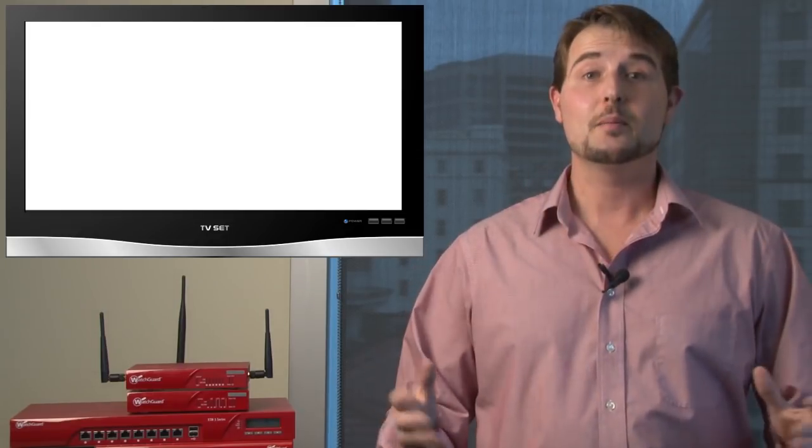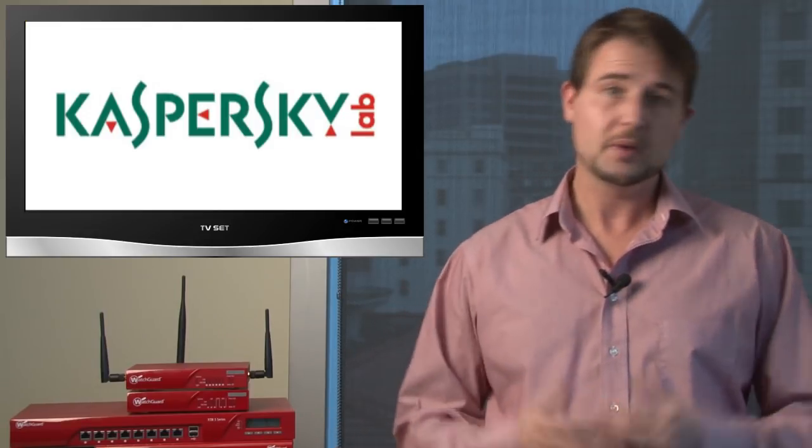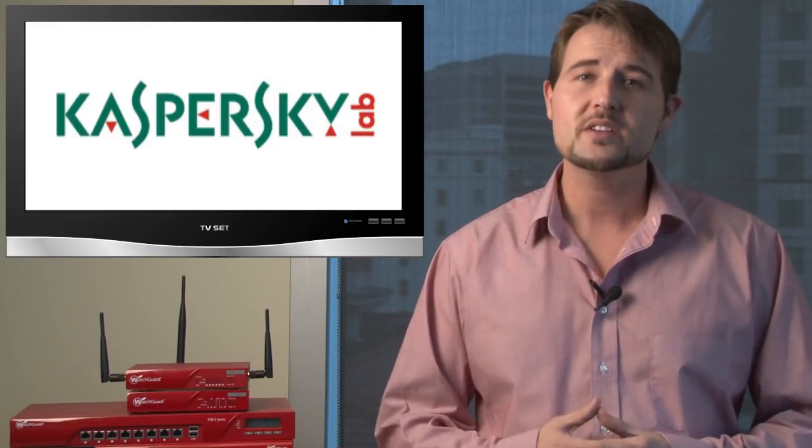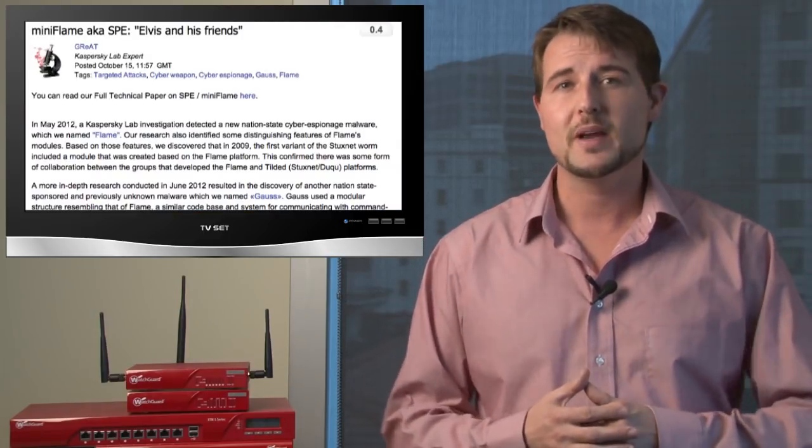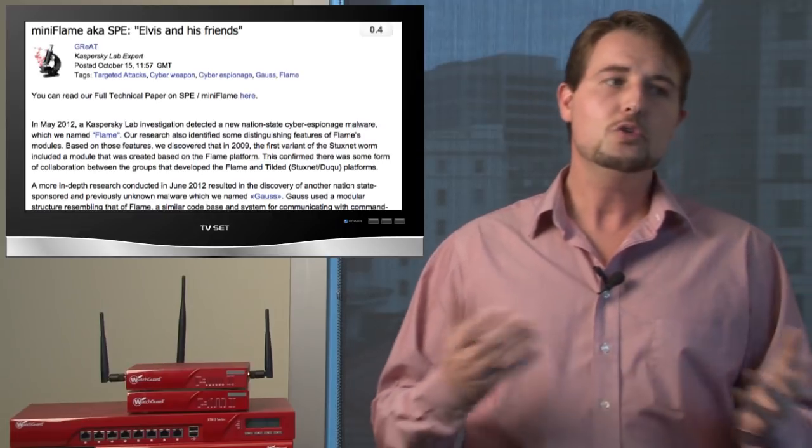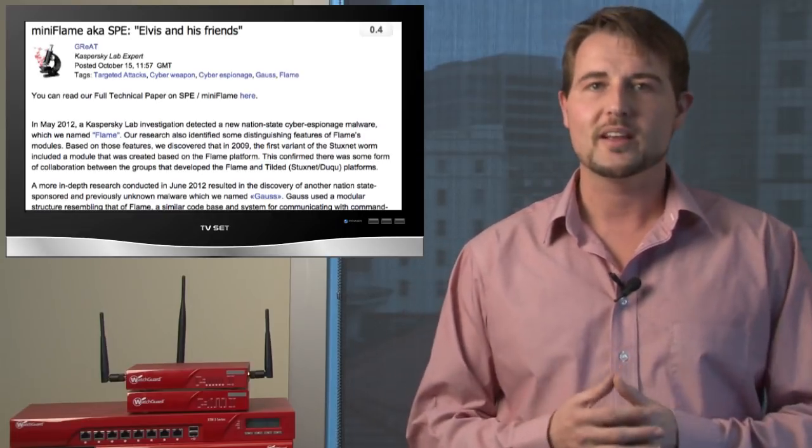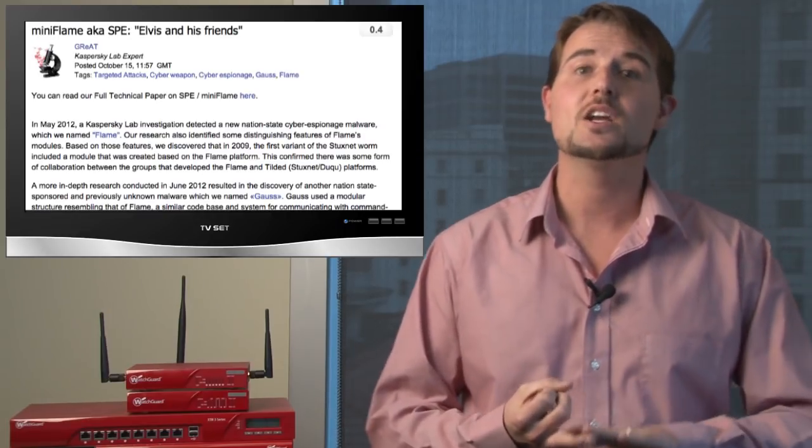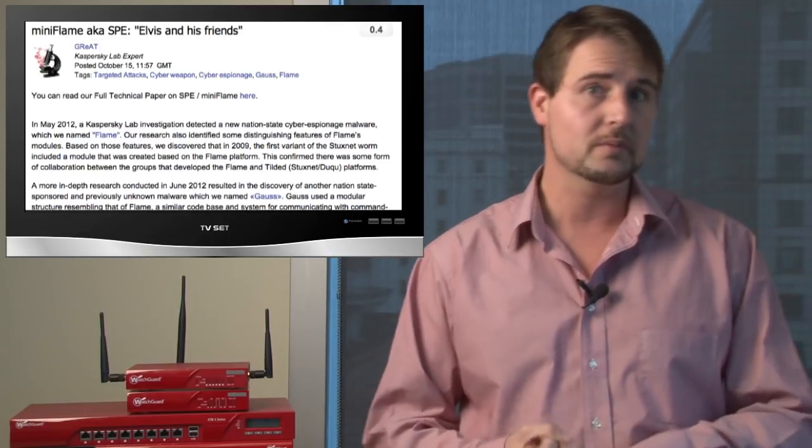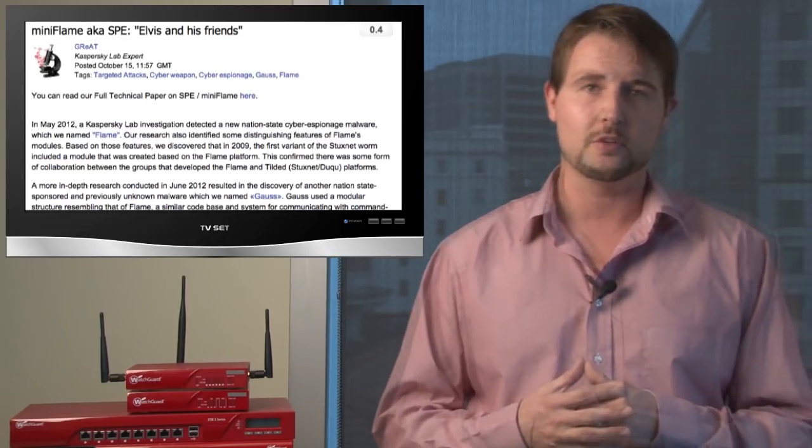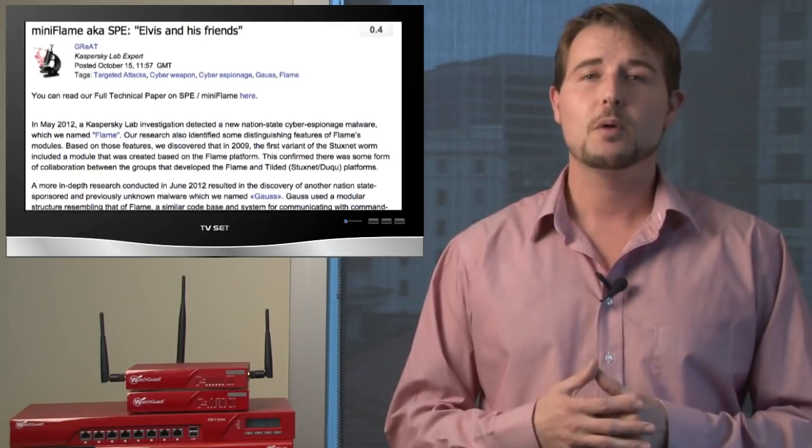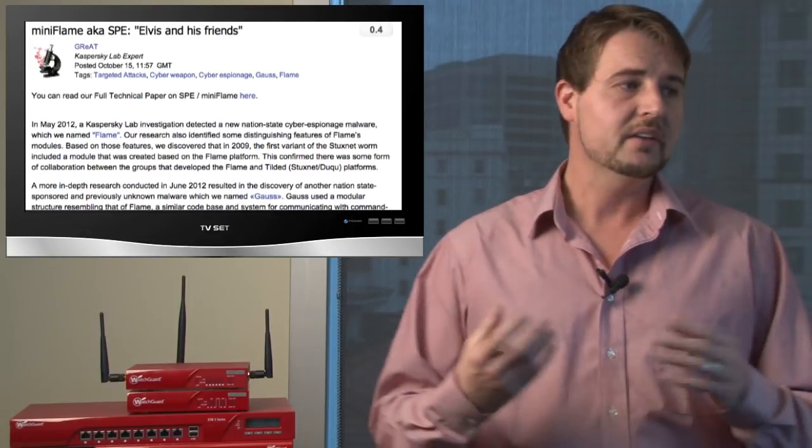Next up is Miniflame. One of WatchGuard's partners, Kaspersky, who's been releasing information about many advanced persistent threats or attacks that come from nation states that are targeting organizations in the Middle East. This week they released new information about a new piece of malware that's related to both the Flame and Stuxnet viruses or worms that I've been talking about in past episodes. They found a component which they call Miniflame.